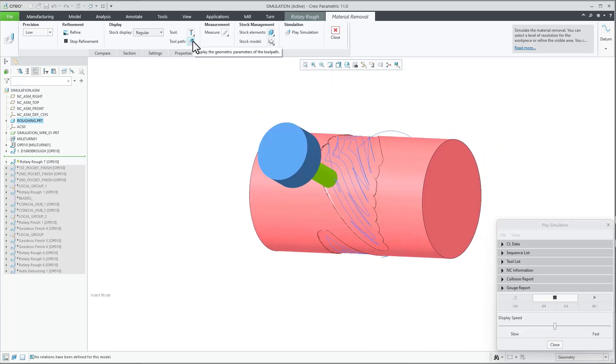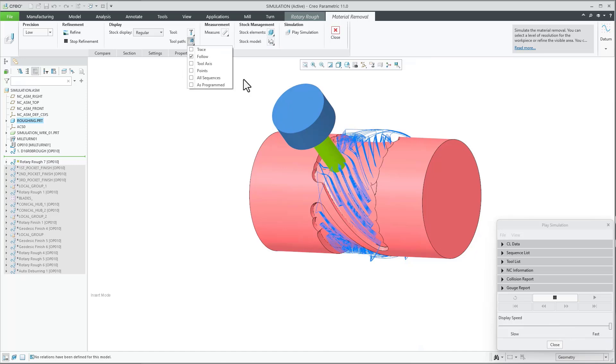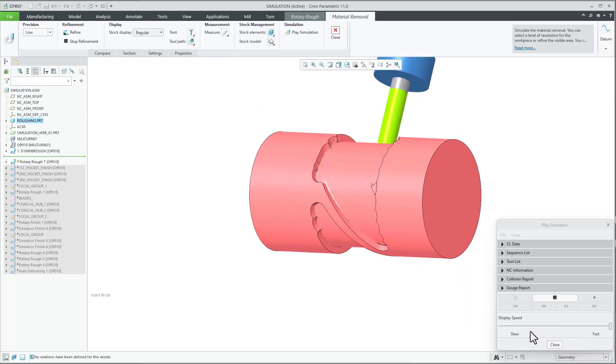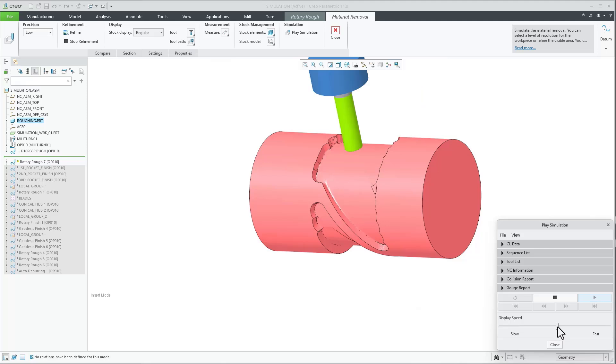A benefit of this toolpath is creating efficient toolpaths for complex parts that require 4-axis rotary machining without the 360 degree limitation.